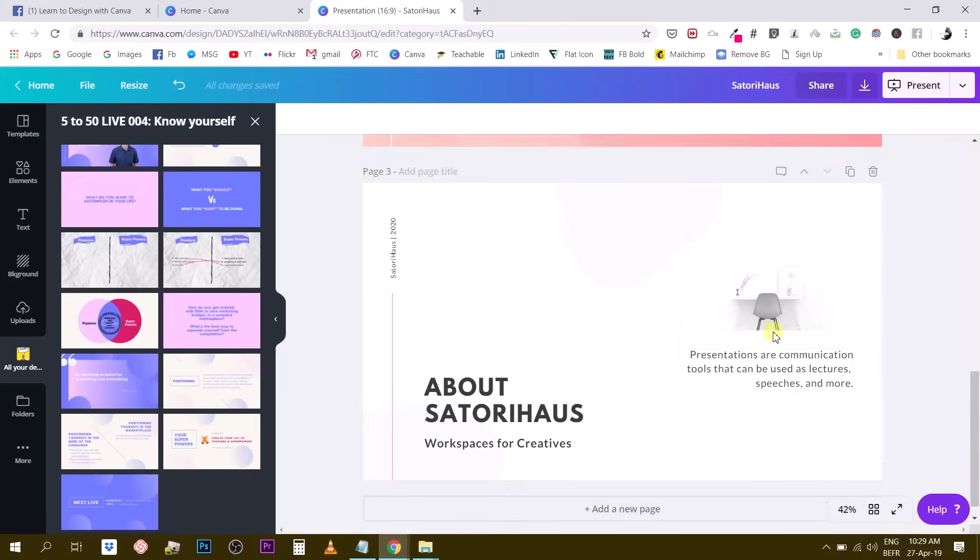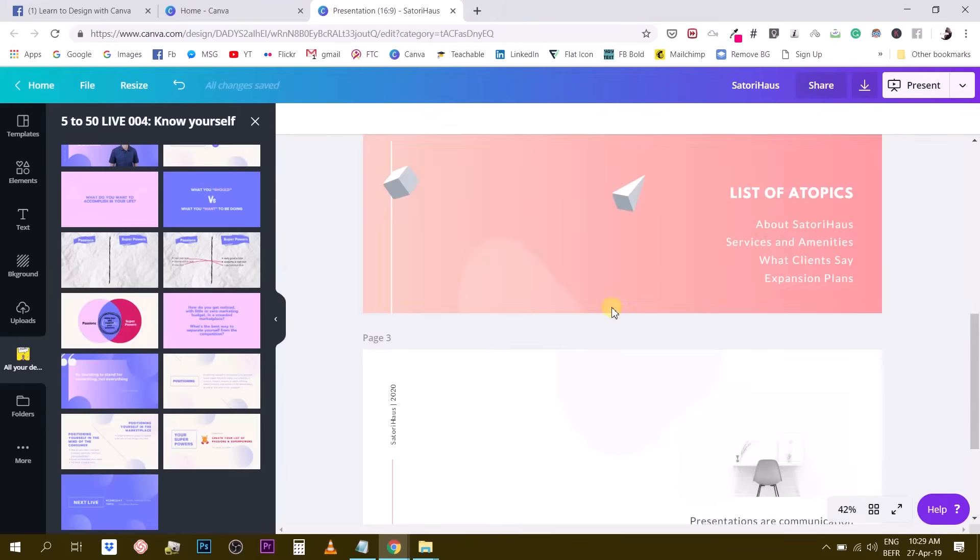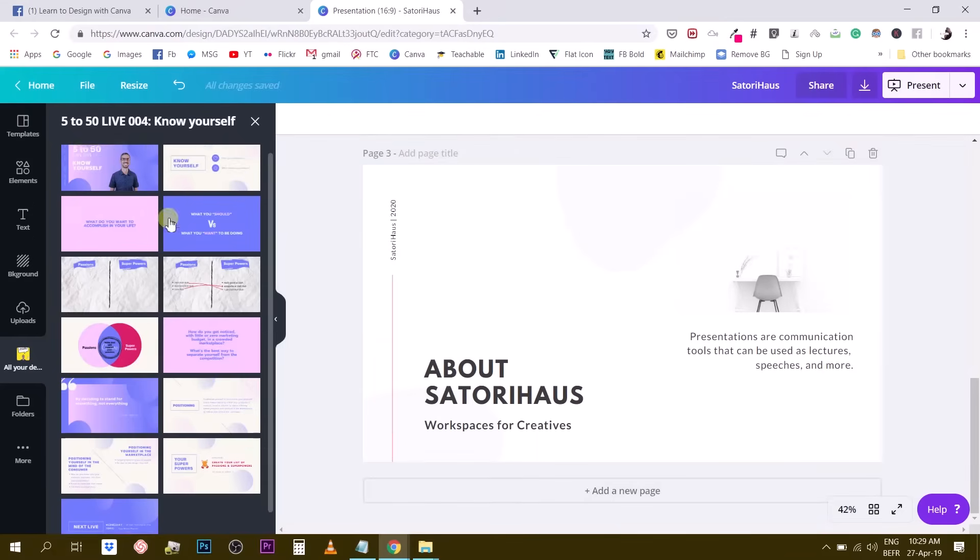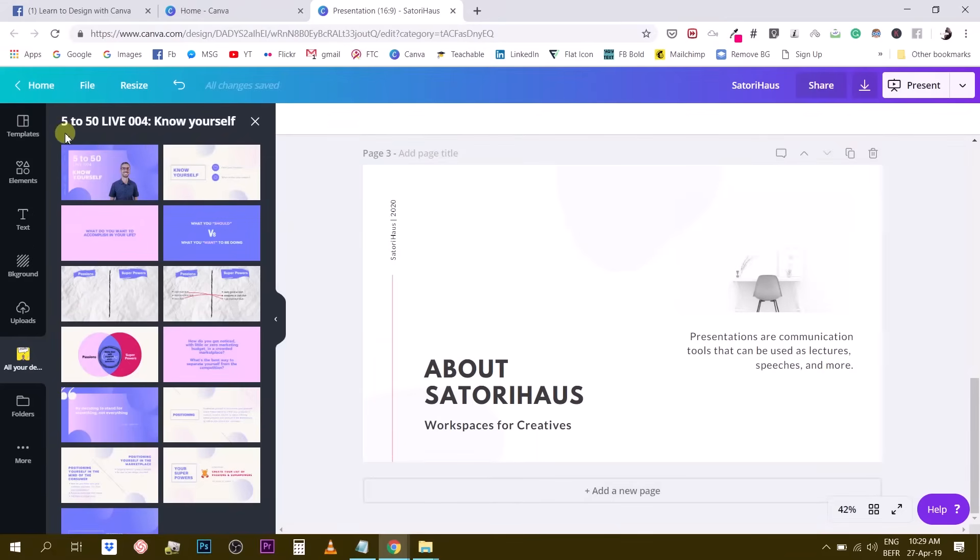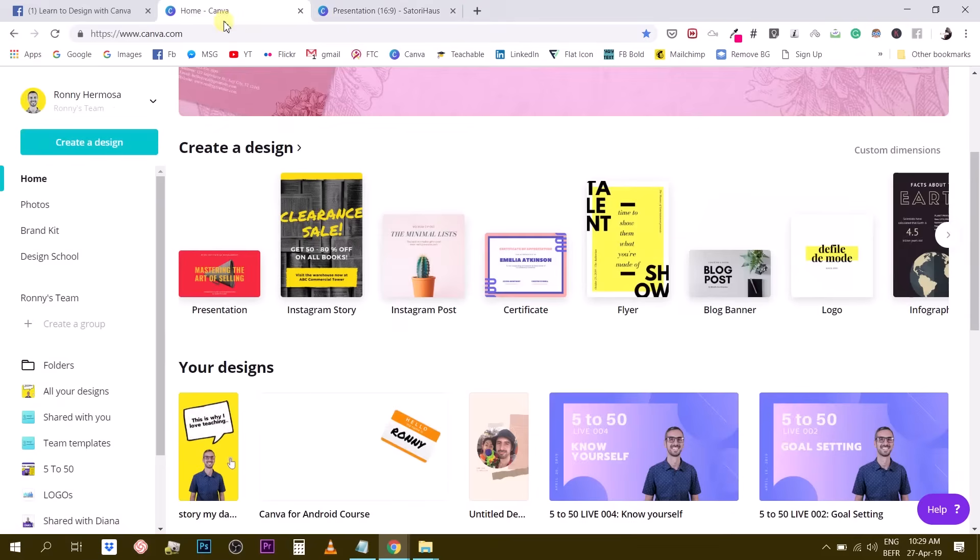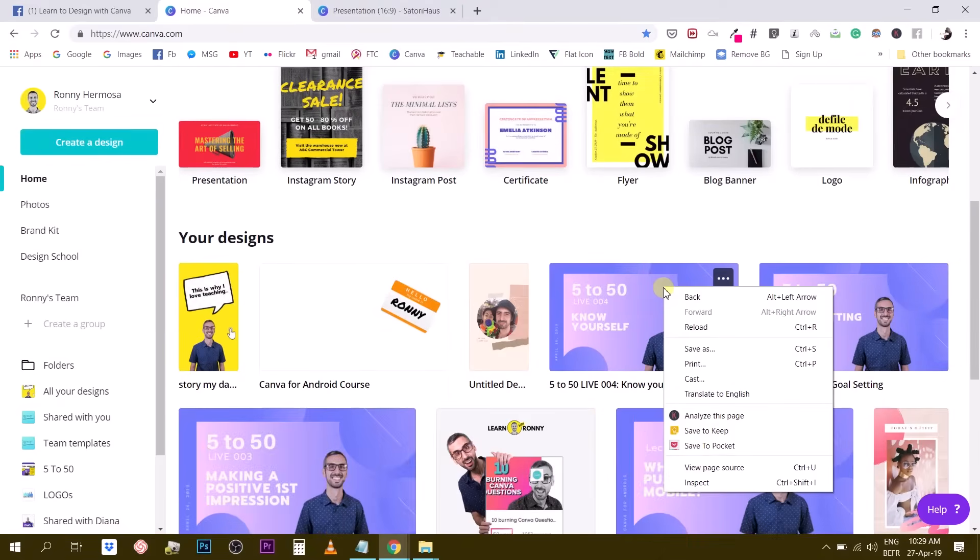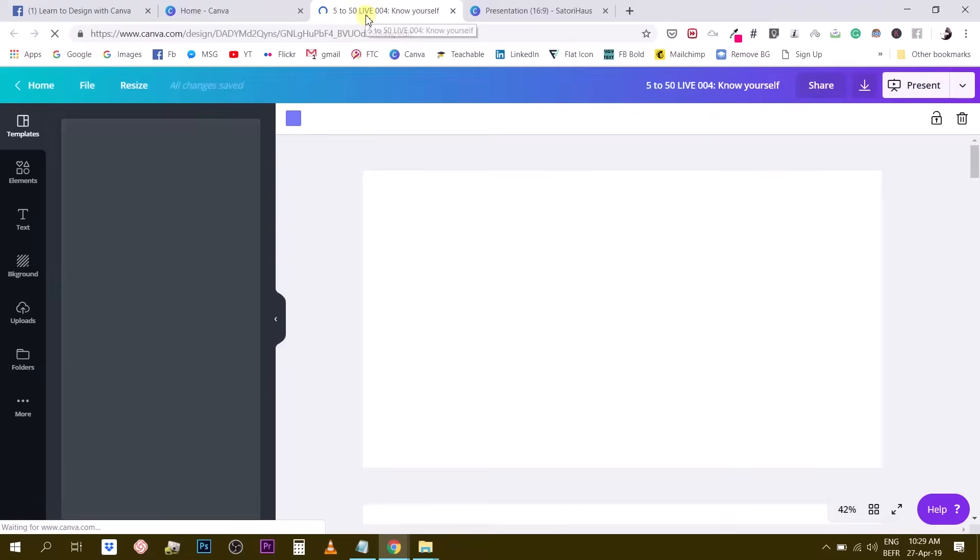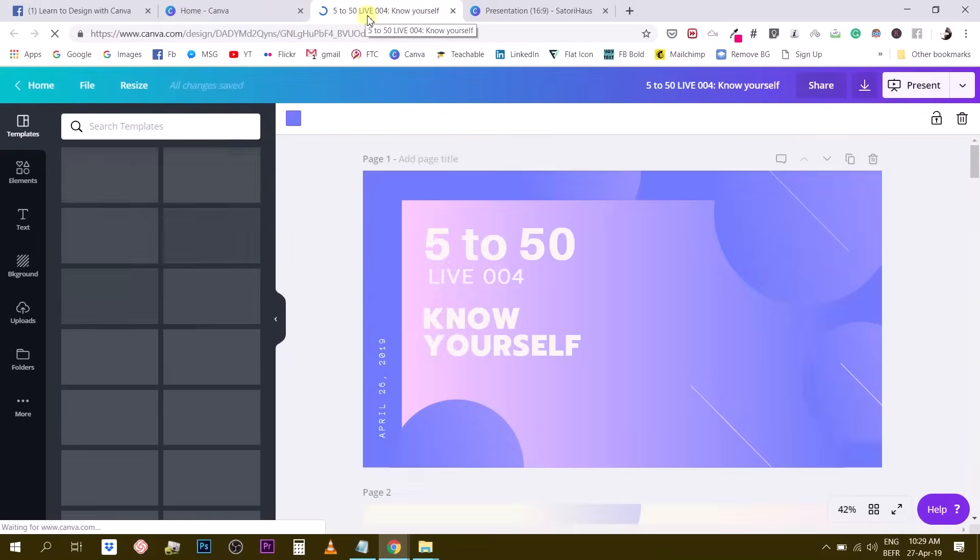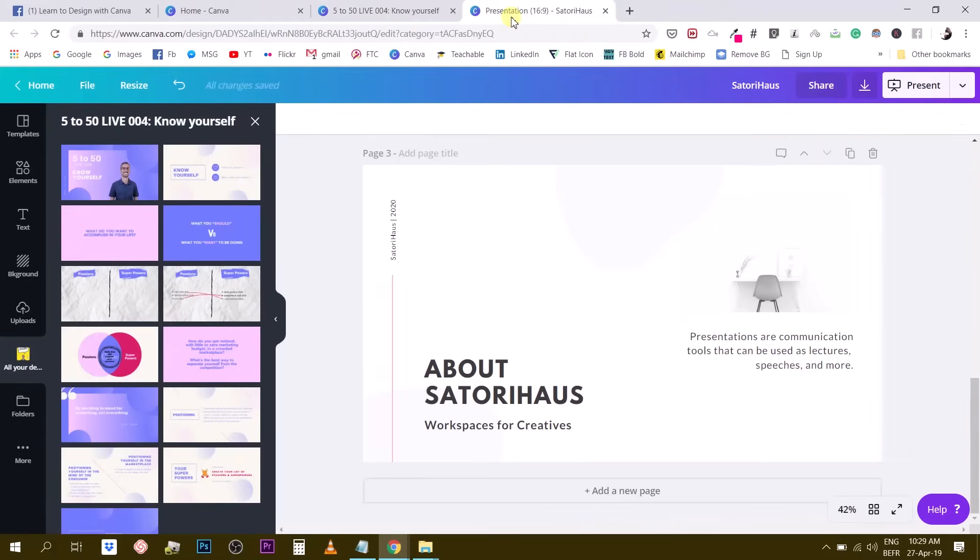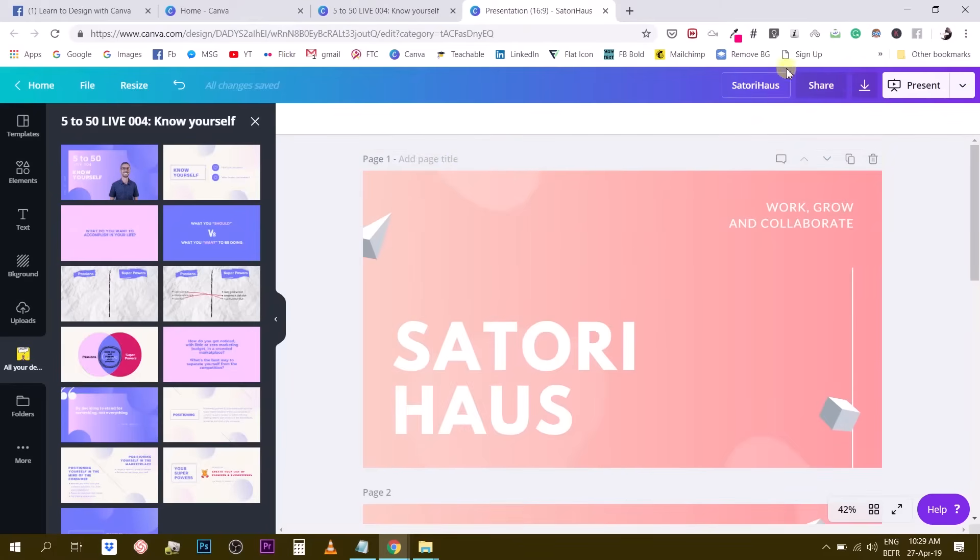So I have the three first slides from presentation number one. Let's say I want to copy three slides from this presentation right here called 5 to 50 live 004. So what I'm going to do, I will have to open this other presentation, 5 to 50 live 004, in another window. So I'm going to find it. For example, it's here and I want to open this. So now I have two tabs right here on my computer. I have the 5 to 50 live 004 and I have my other presentation, which I haven't titled yet. So maybe what I can do is to give it a title. Let's call this presentation number two.